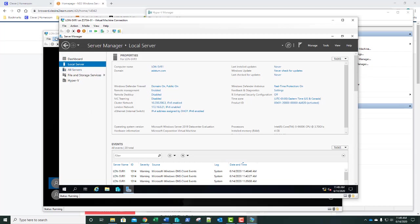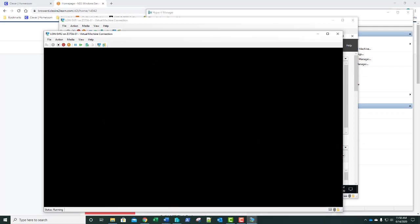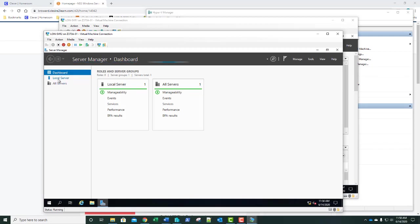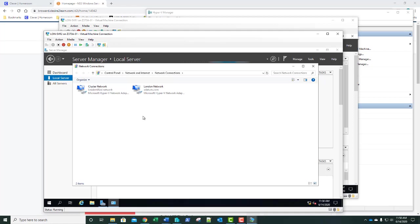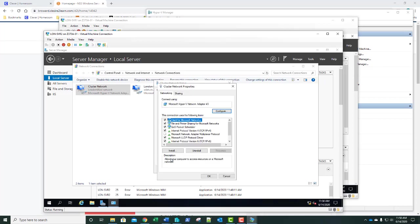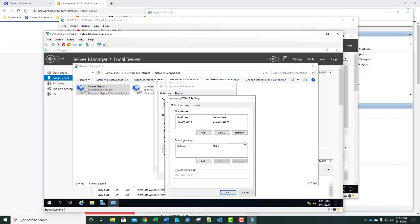We're going to SVR2. We need to log back in as administrator. On the IP address for our cluster network, we'll double-click the Cluster Network connection, click Properties, then select IPv4, and click Advanced. Before we move on, answer question number four: which IP address is assigned to the cluster adapter? It's 10.200.200.4.